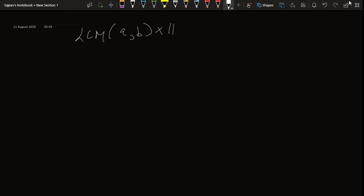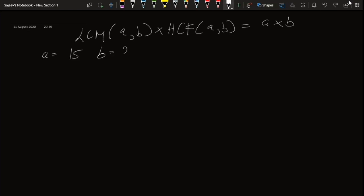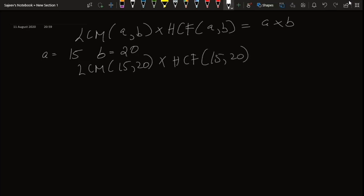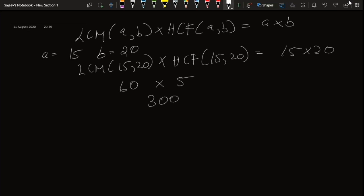The formula is: LCM of a, b multiplied by HCF of a, b equals a into b. For example, let a equal 15 and b equal 20. LCM of 15 and 20 is 60 and HCF of 15 and 20 is 5. So 60 into 5 is 300, and 15 into 20 is also 300 — hence the formula is verified.